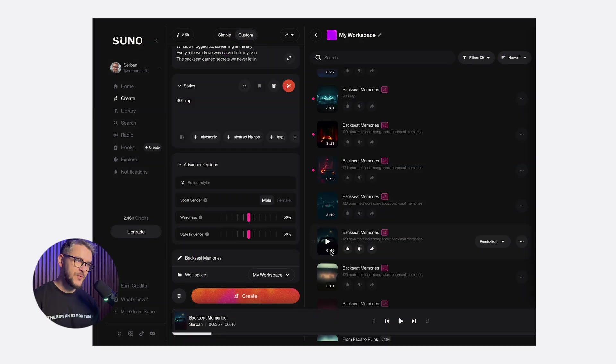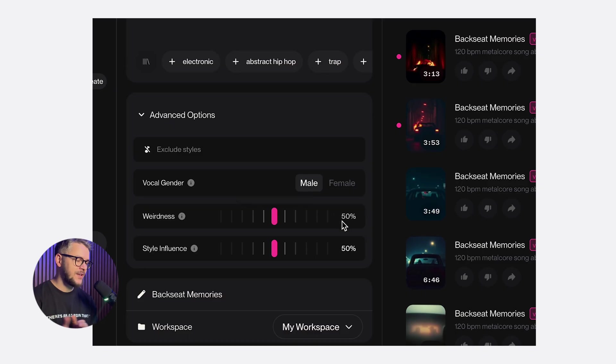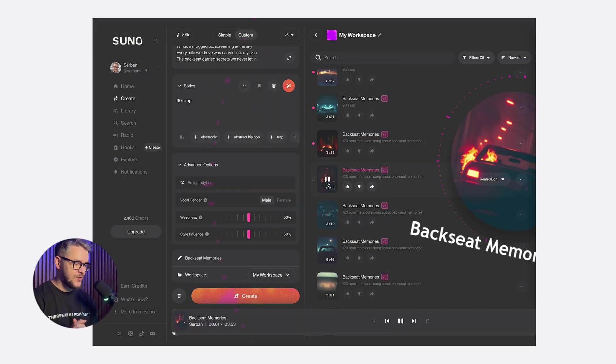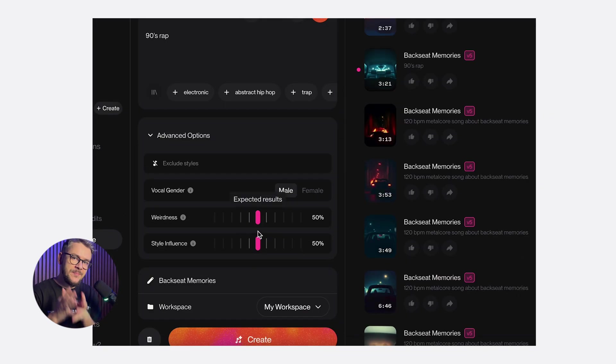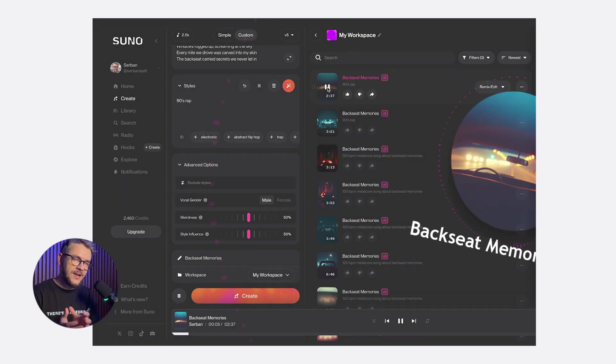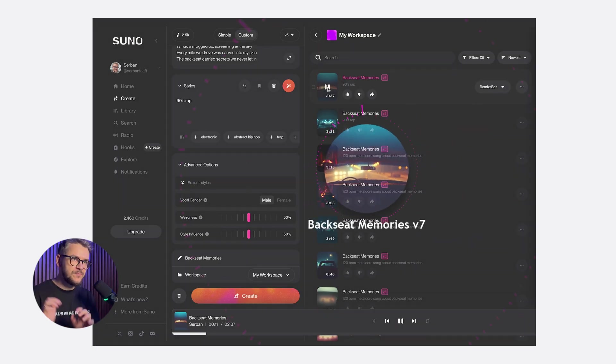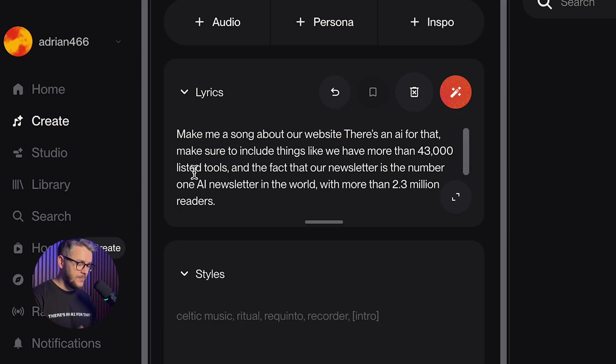It's pretty cool. And with Suno, you don't need any kind of instruments, recording gear, or even production experience. You can explore ideas immediately, and all you have to do is just write a simple prompt.